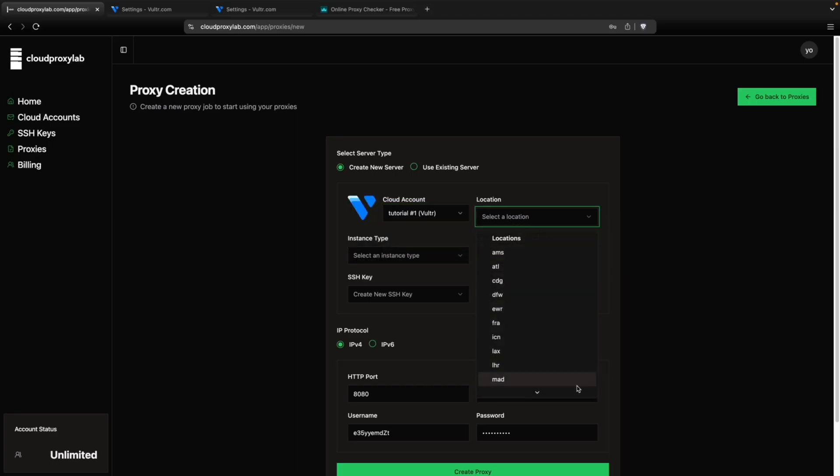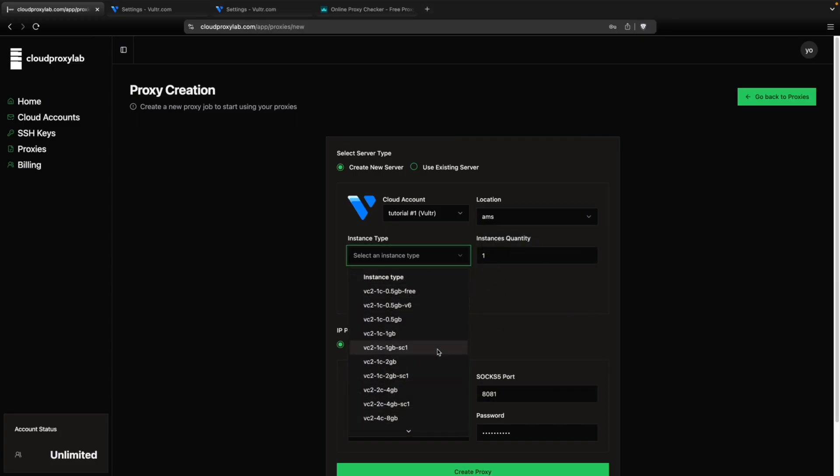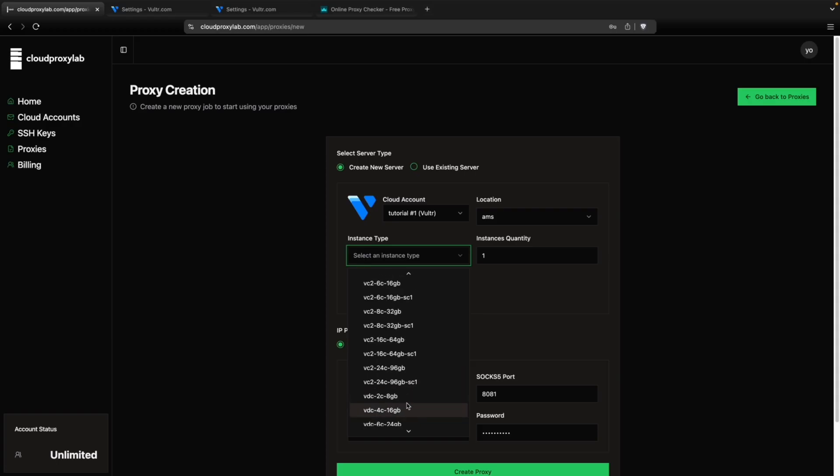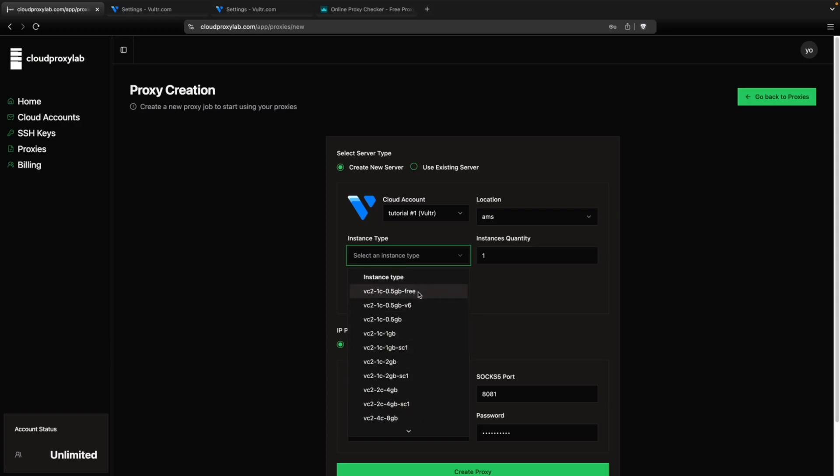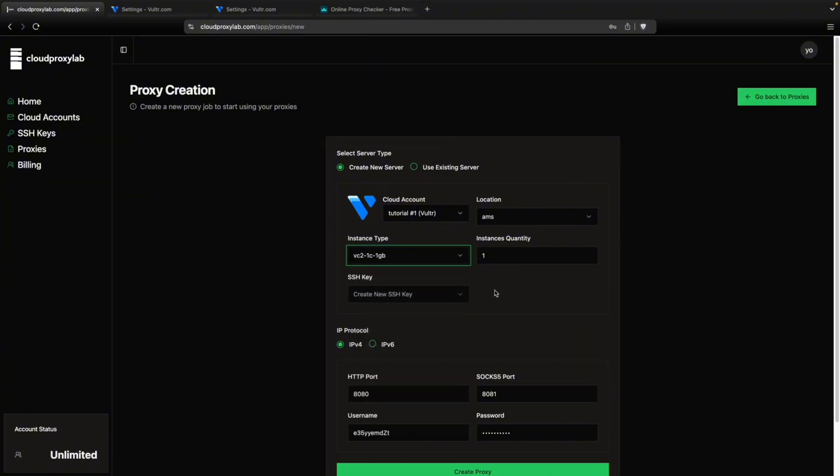Then you can choose any location from here. Let's choose Amsterdam. Then for the instance type, you can also choose any instance type. This type is a part of the free tier. So you can choose it, but it depends on the location and if your account is already active. If not, you can choose any other. I'm going to choose this one.